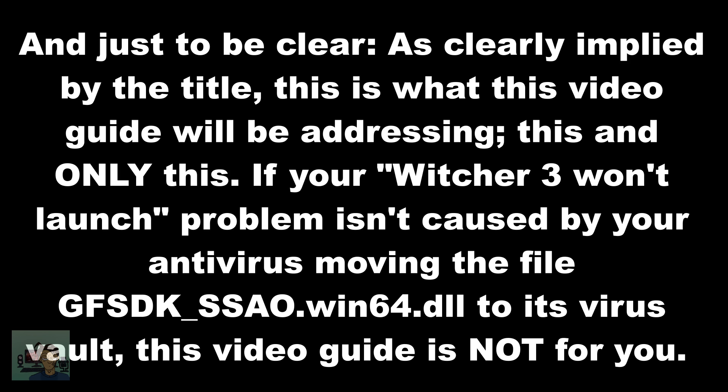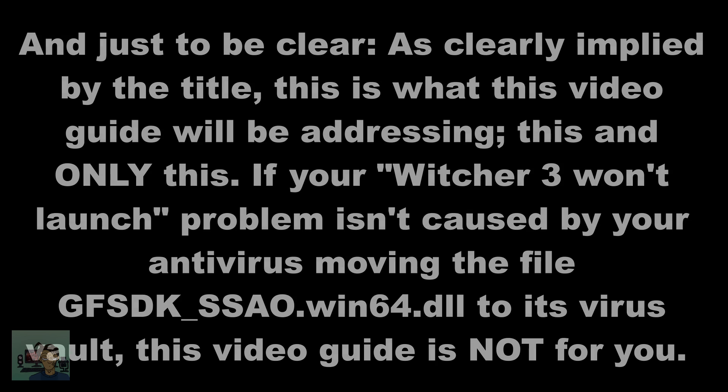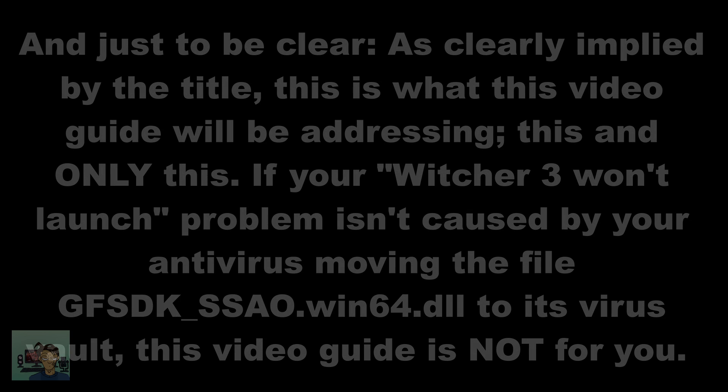If your Witcher 3 won't launch problem isn't caused by your antivirus moving the file gfsdk-ssao.win64.dll to its virus vault, then this video guide is not for you.